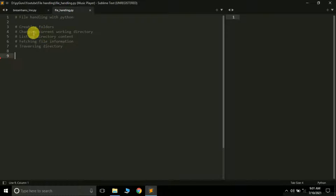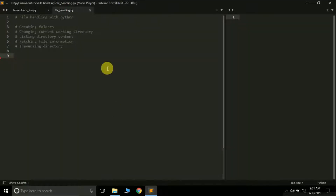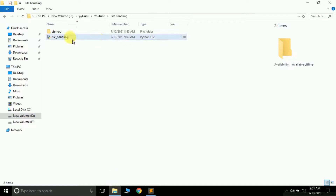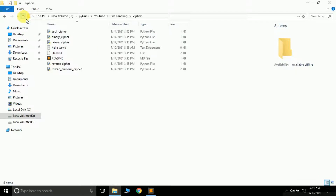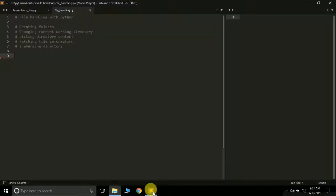Before moving to our first topic of creating folders, let's quickly review what we learned in the last tutorial — how to create text files. Currently in the folder I'm working with, there's a file called file_handling.py where I'm writing my code, and a folder named cyphers which contains a few more Python files. I'm going to create a simple empty text file.